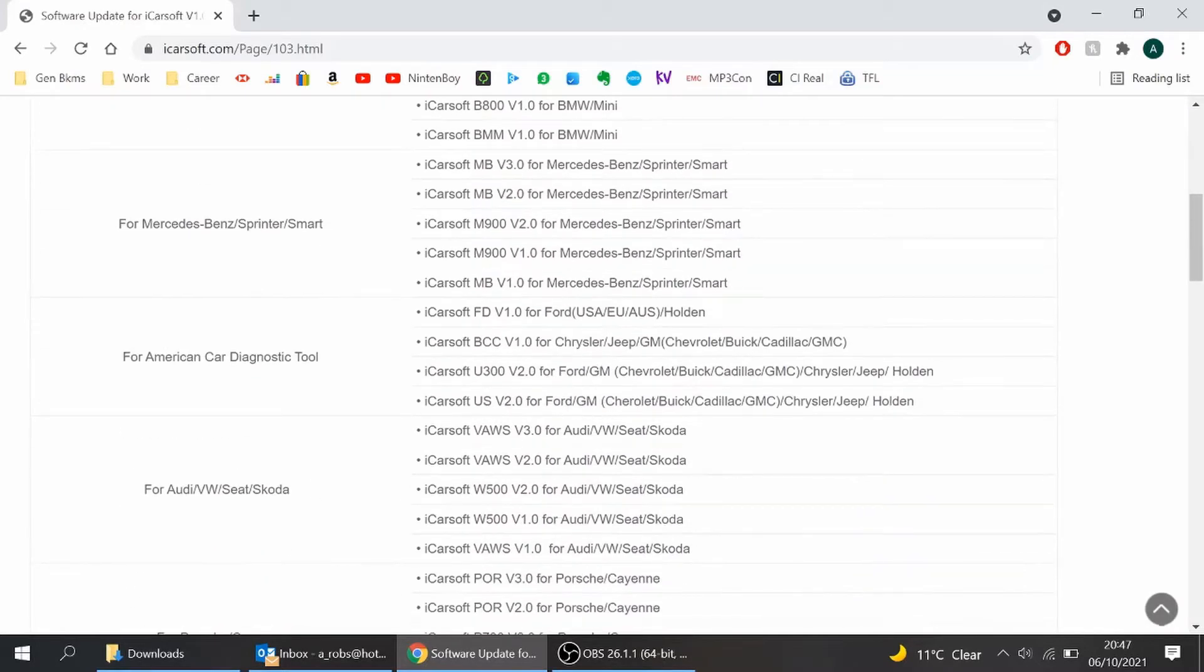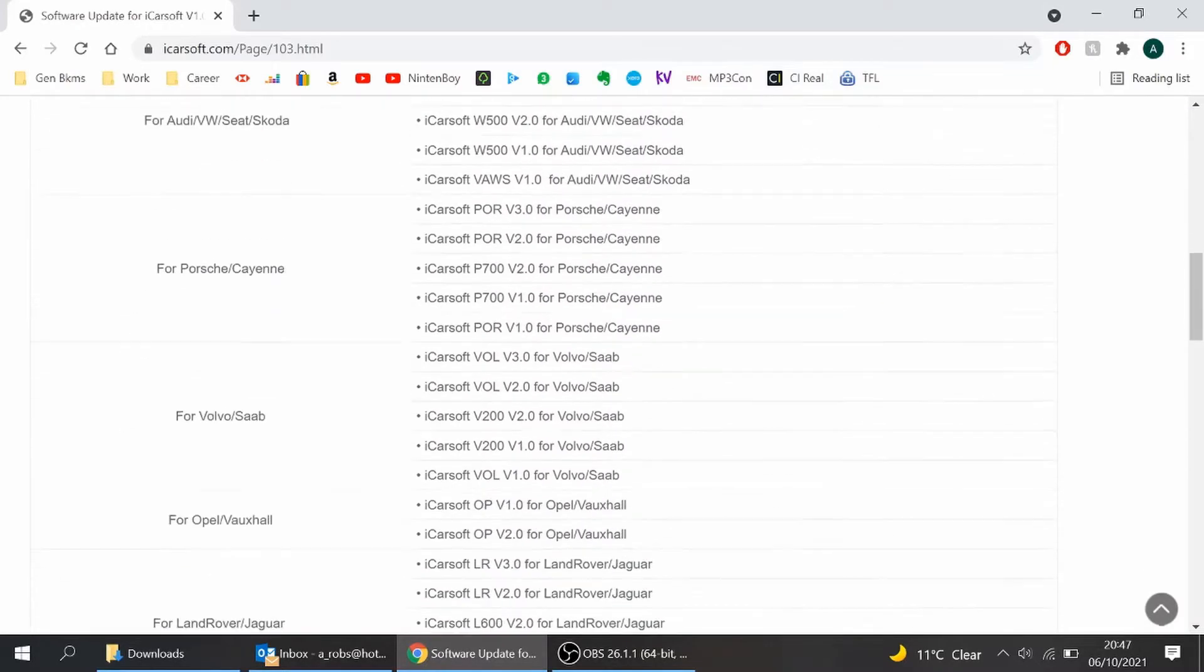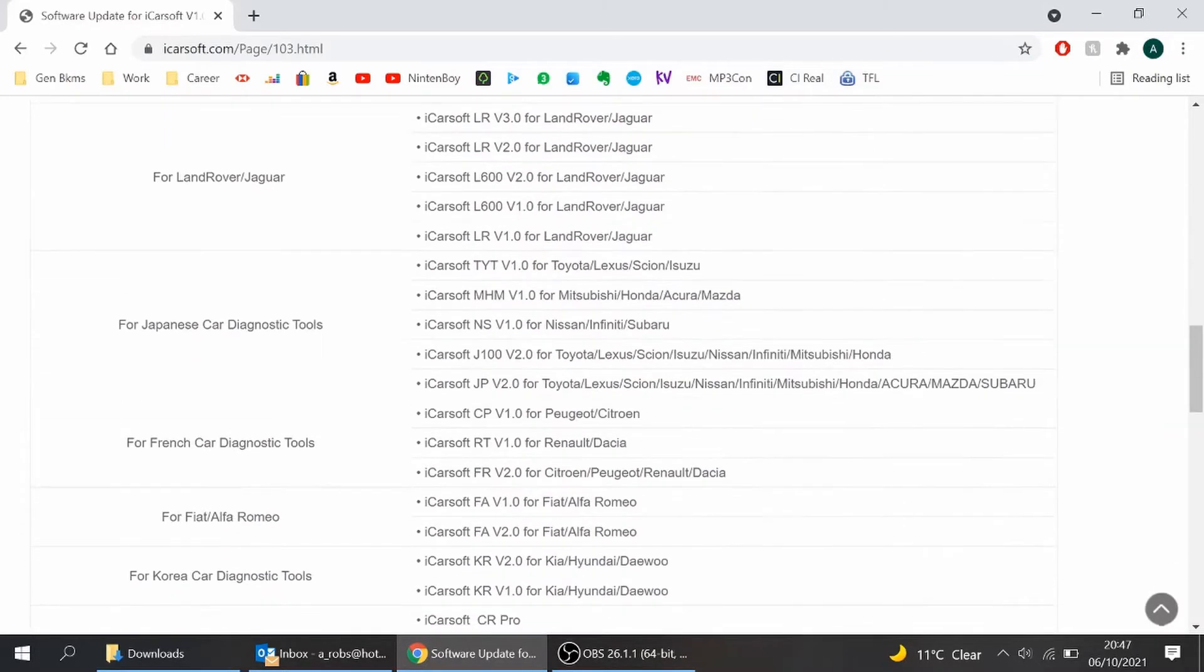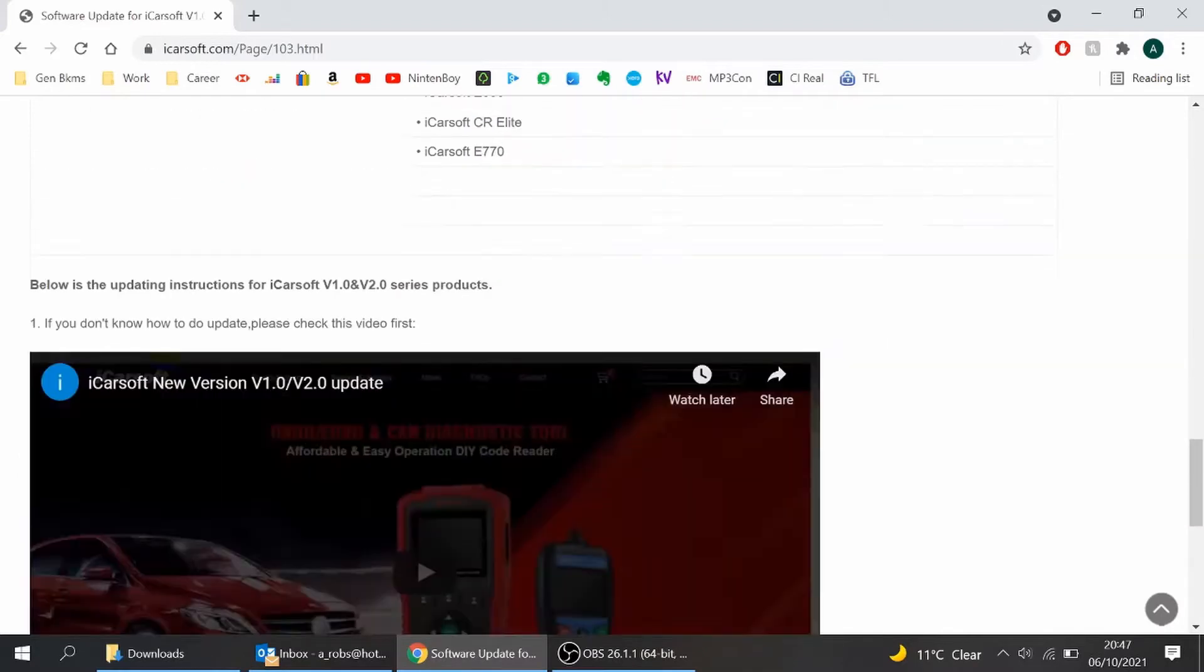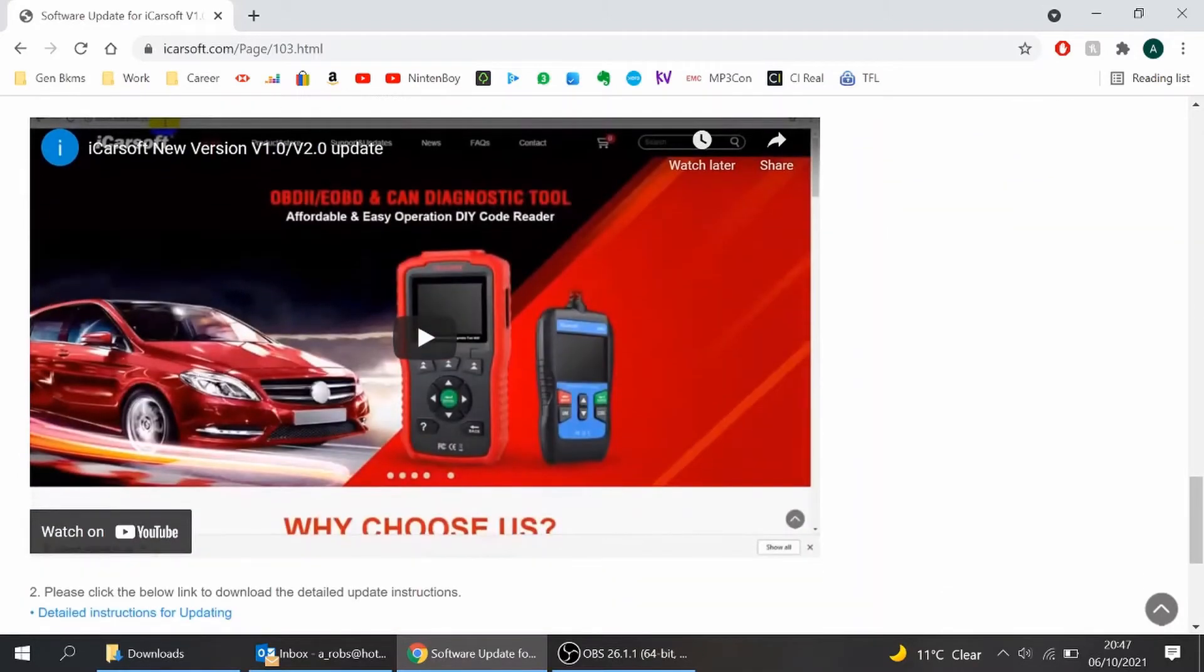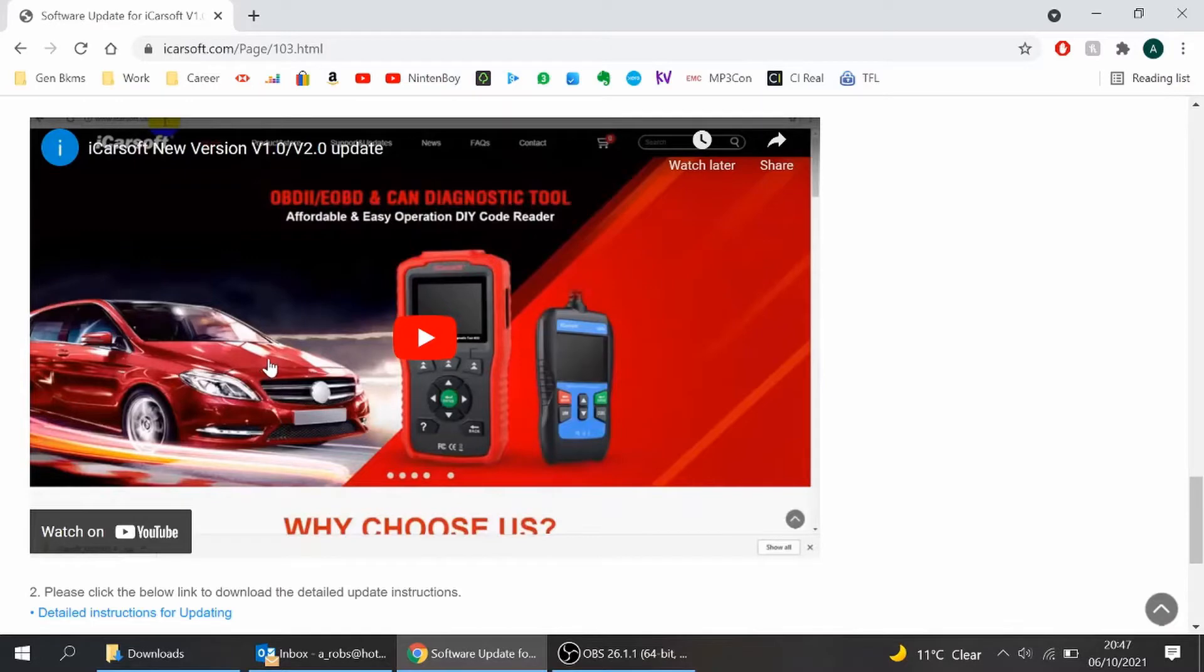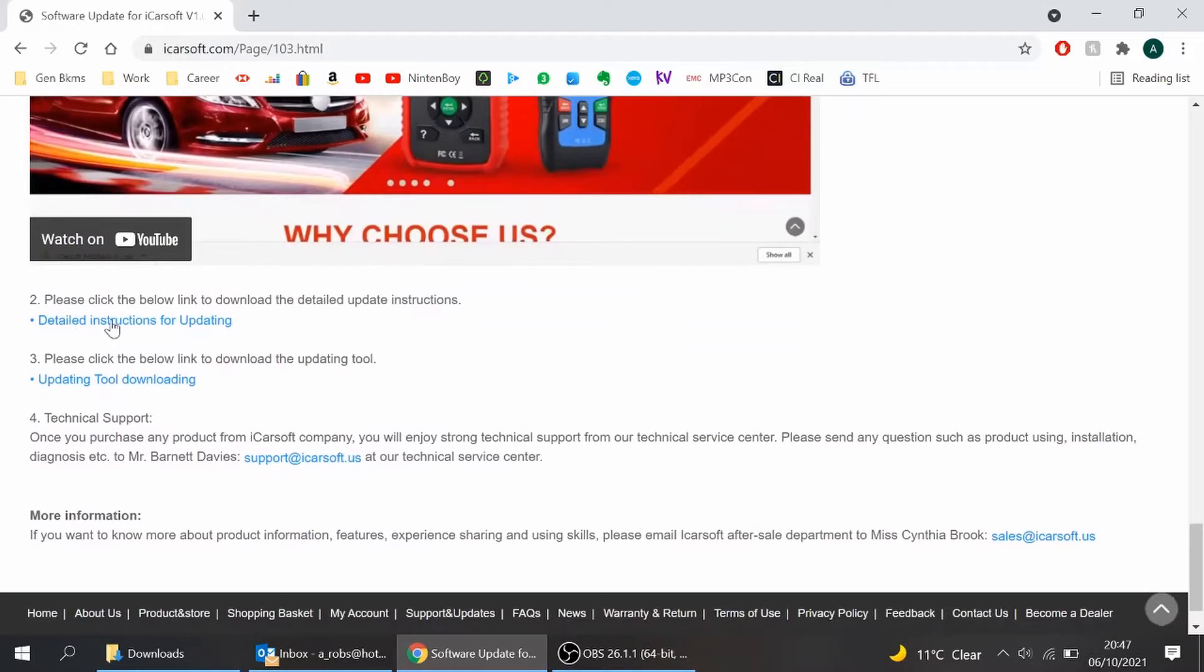Move down, this is just showing you all the different types of vehicles that you can use it on. There's a video there which is okay but it doesn't really say anything, it just shows you what you need to click on. Download instructions, you can download that but you've come to this video so hopefully you won't need to with the help of what I'm going to give you now.